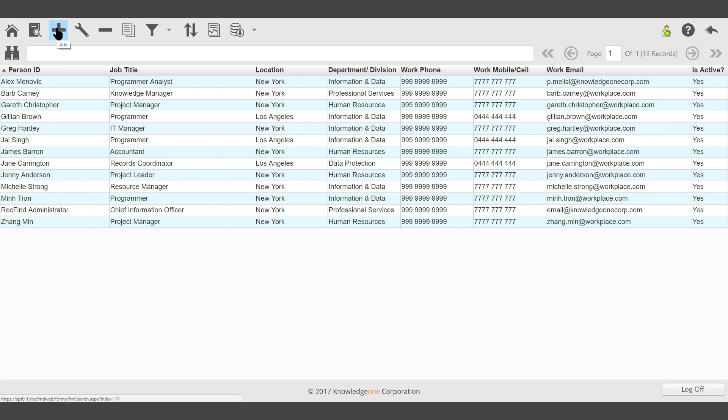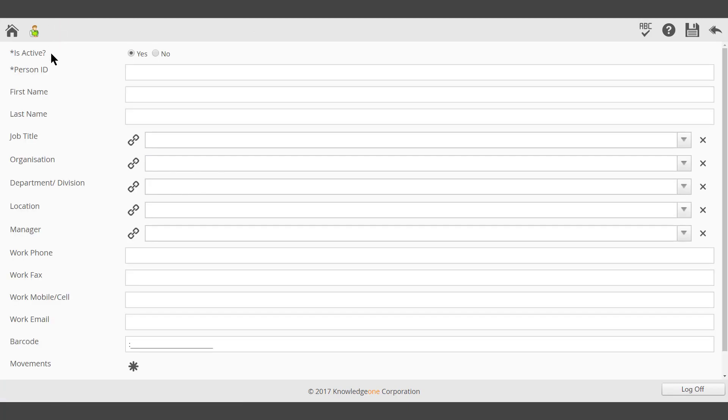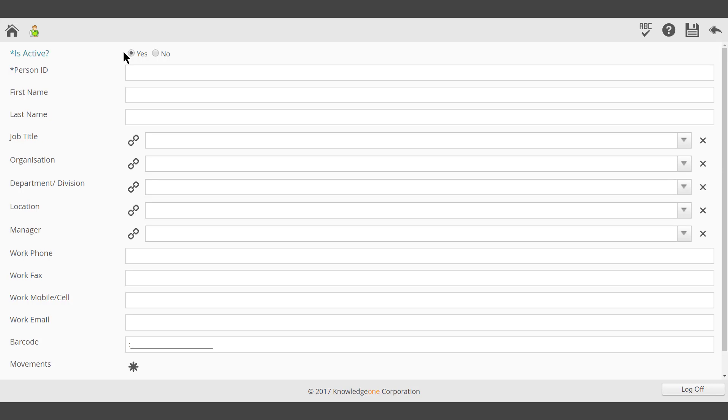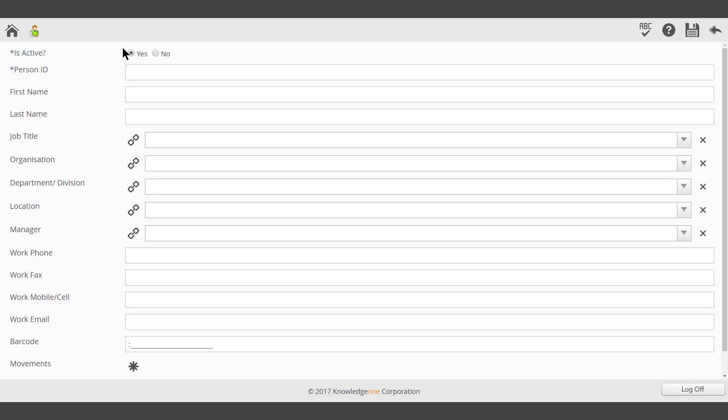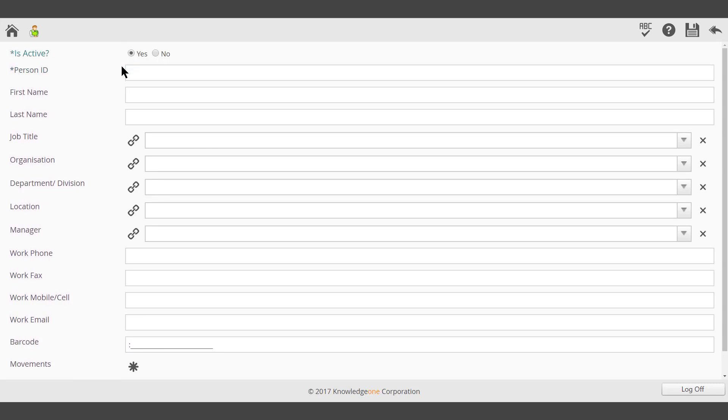Click the Add icon on the toolbar. Is Active will be highlighted.